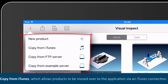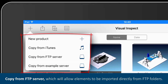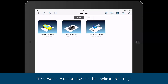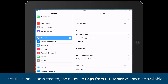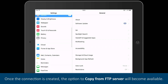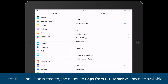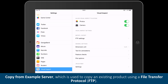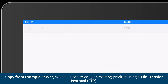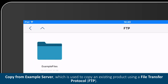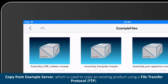Copy from iTunes, which allows products to be moved over to the application via an iTunes connection. Copy from FTP server, which will allow elements to be imported directly from FTP folders. FTP servers are updated within the application settings. Once the connection is created, the option to copy from FTP server will become available. Copy from example server, which is used to copy an existing product using a file transfer protocol, FTP.